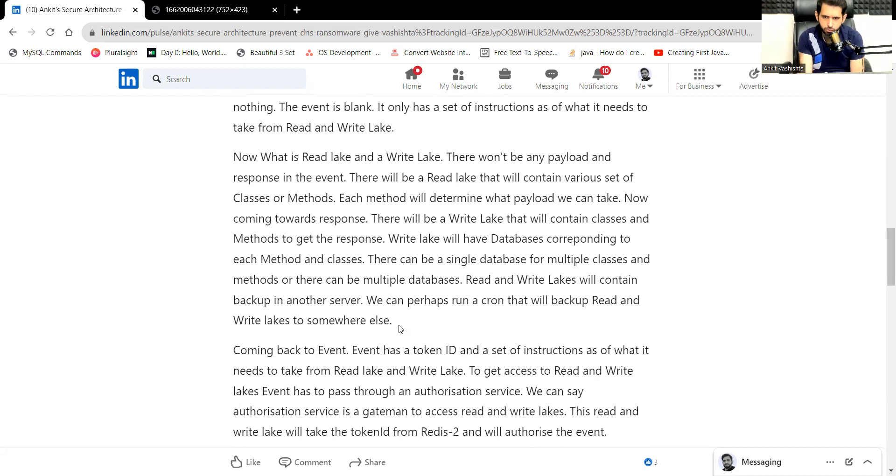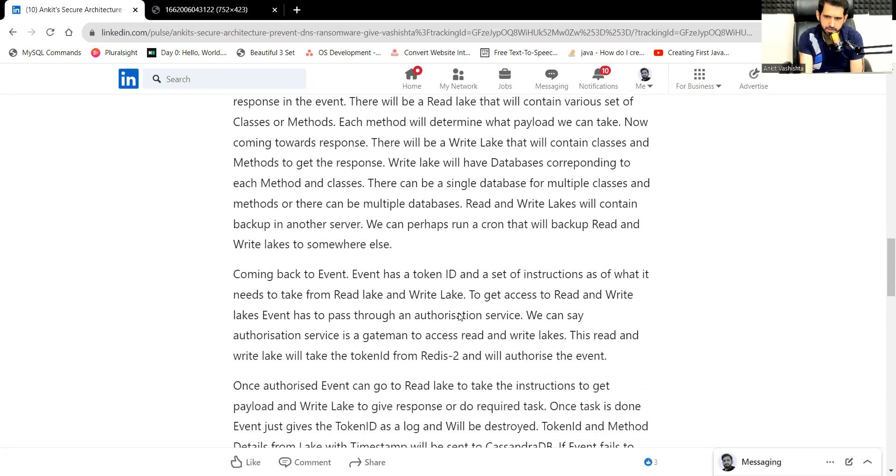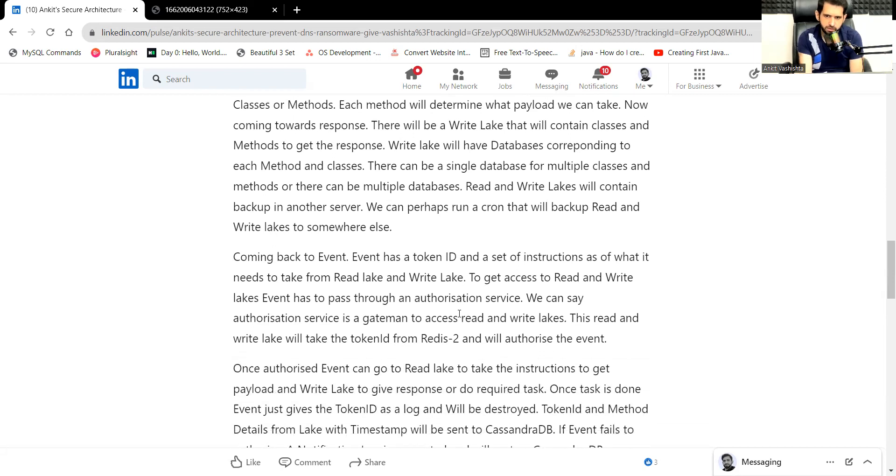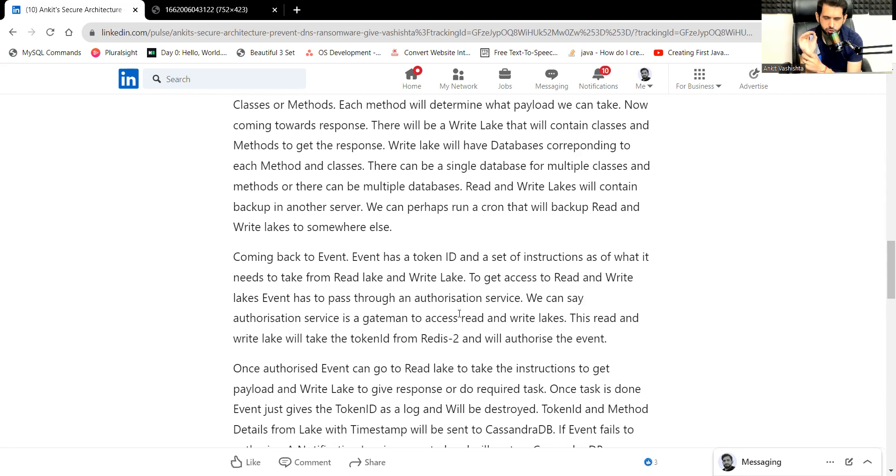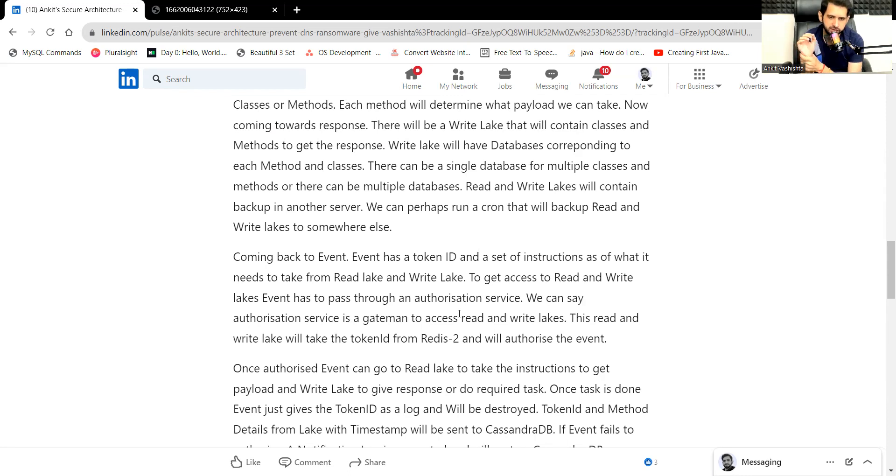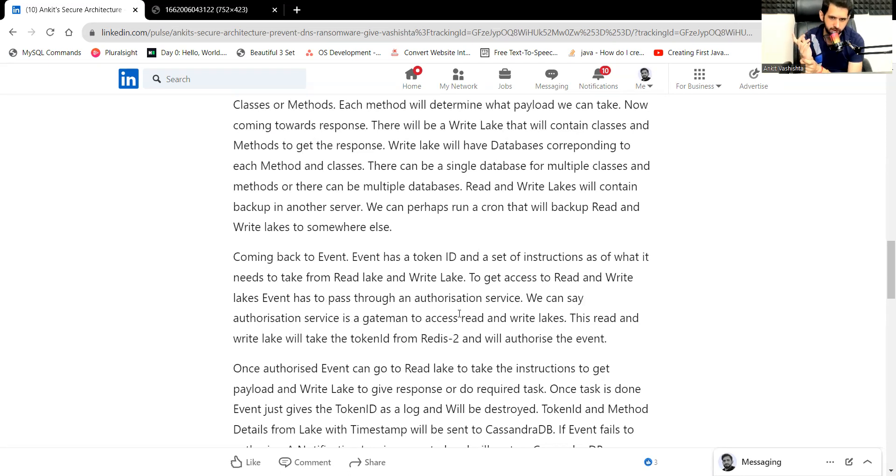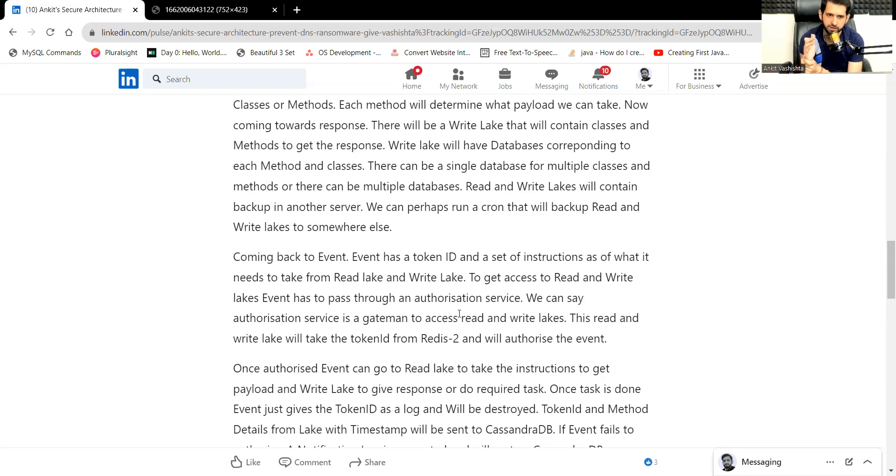Coming back to the event, the event has a token ID and set of instructions as of what it needs to take from the read and write lake. So consider the token ID as a postman. Whenever the postman goes, he will pass through the read and write lakes. Let's not consider it a postman, consider it a delivery agent. The delivery agent reaches to the read and write lakes. We can say that's a person who would take the shipment and will give the money. Before reaching that read and write lake, he has to pass through a gate man.